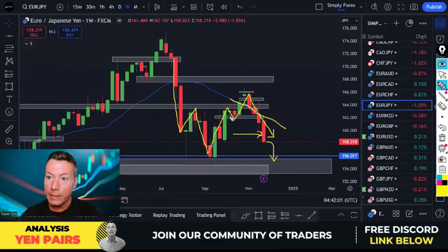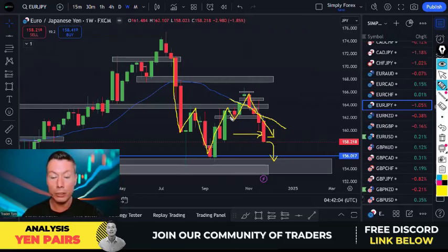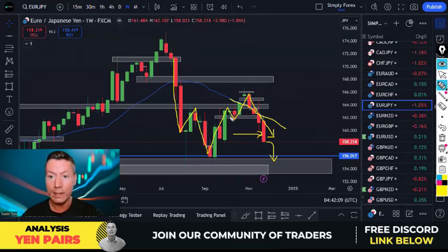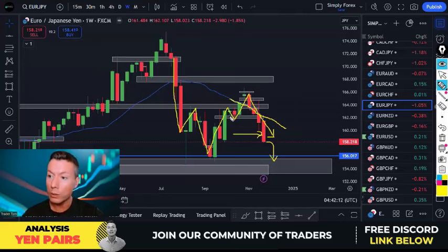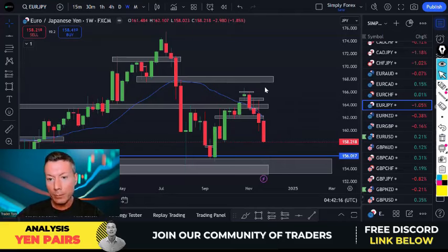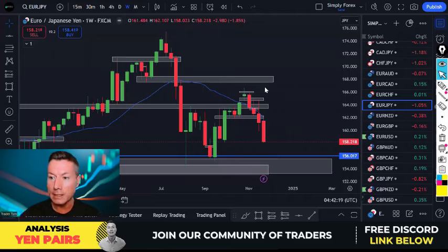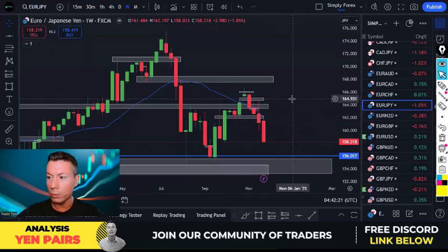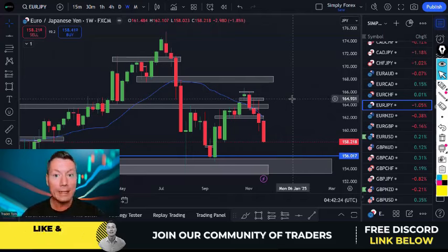So yen pairs: yen strength to continue — that would be the litmus for our trades this week. US dollar weakness would also be of interest this week. Now we're going to move on to some more specific trade ideas.